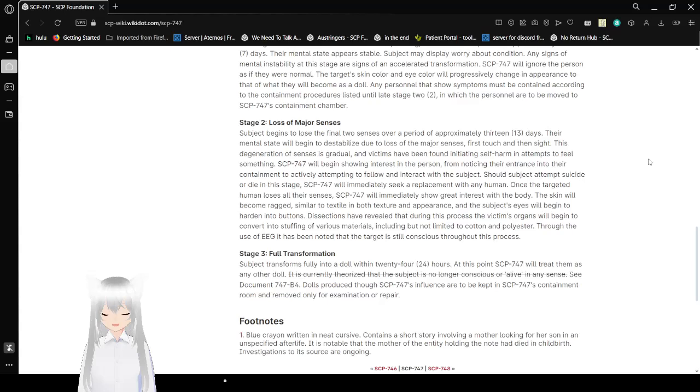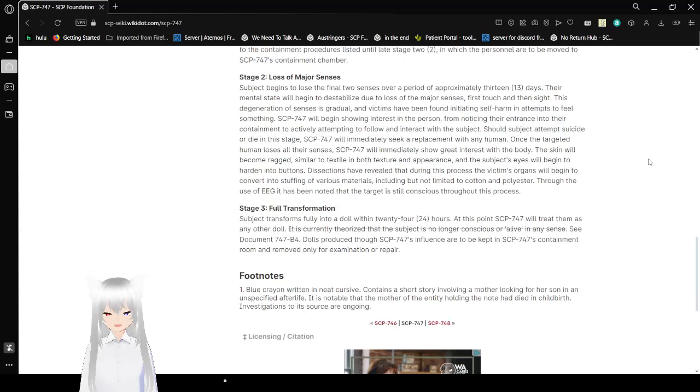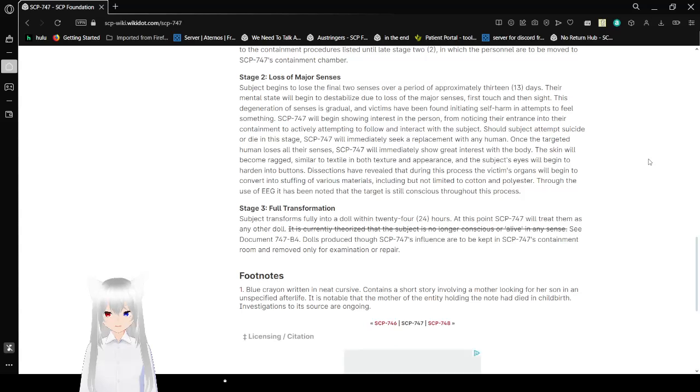Stage 3: Full doll transformation. Subject fully transforms into a doll within 24 hours. At this point SCP-747 will treat them as any other doll. It is currently theorized that the subject is no longer conscious or alive in any sense. See Document 747. Dolls produced through SCP-747's influence are to be kept in SCP-747's containment room and removed only for examination or repair.